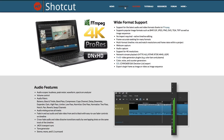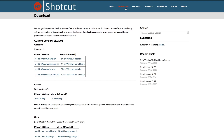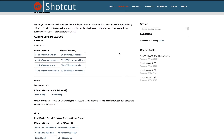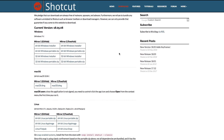If you want to download Shotcut, all you have to do is go to their webpage, go to the top, click on download, and then download the 64-bit installer according to your operating system. Then just install the program to your computer like any normal program.